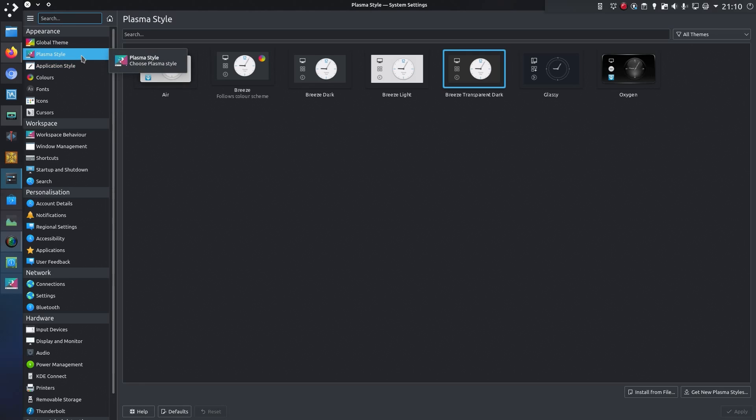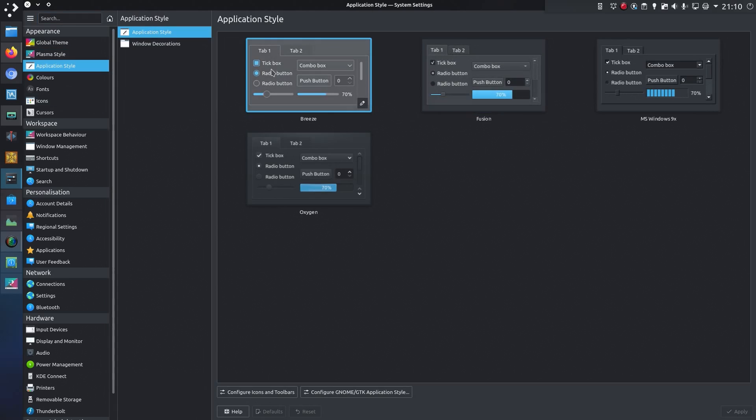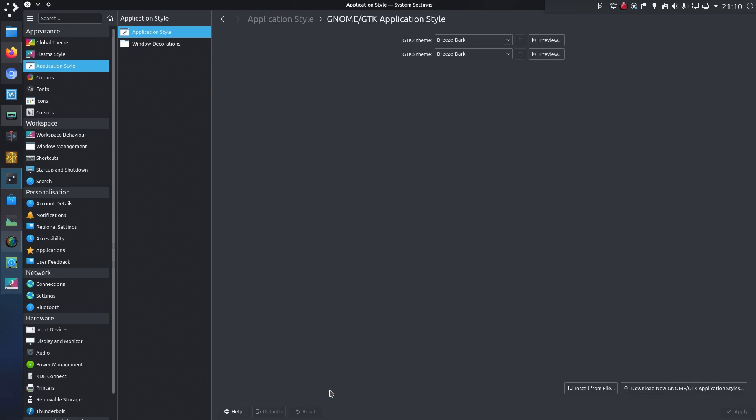The workspace theme has been renamed to Plasma style. The application style has been changed to the same grid layout. The configuration for Gnome and GTK applications has been tucked away a little bit more.